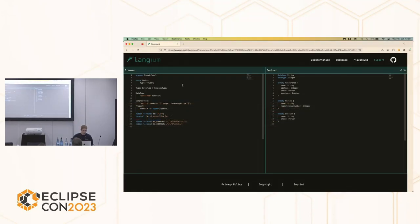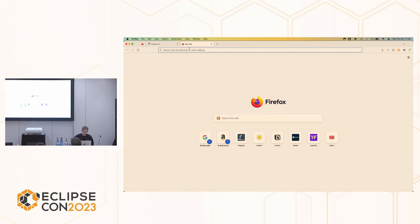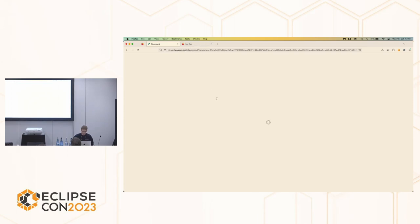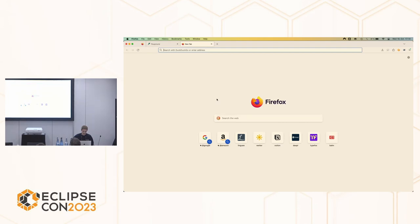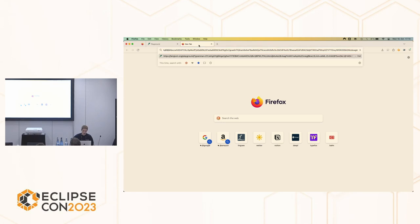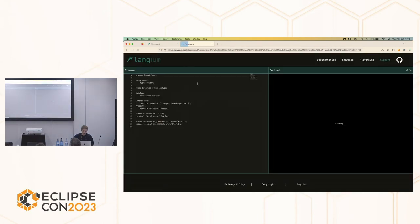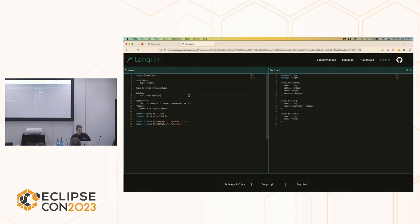I've opened the playground for Langium in the browser. There's a brief technical difficulty — that's the problem with live demos — but now it's working.